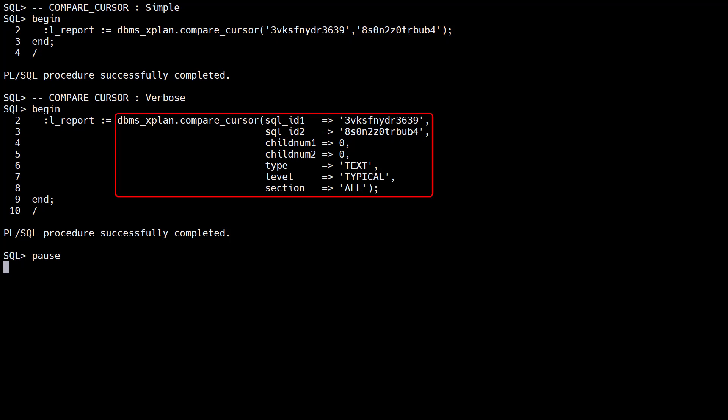In its full form we can specify the child numbers of the cursors and the output characteristics of the report. The resulting report is the same as that of the compare_plans function.